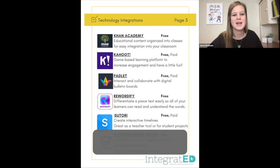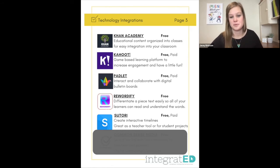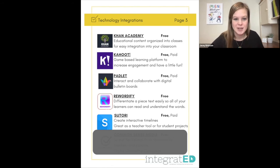Sutori is number seventeen. This creates interactive timelines. It's great as a teacher tool or for student projects.